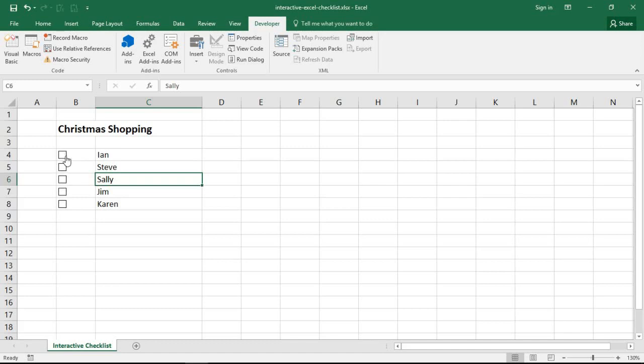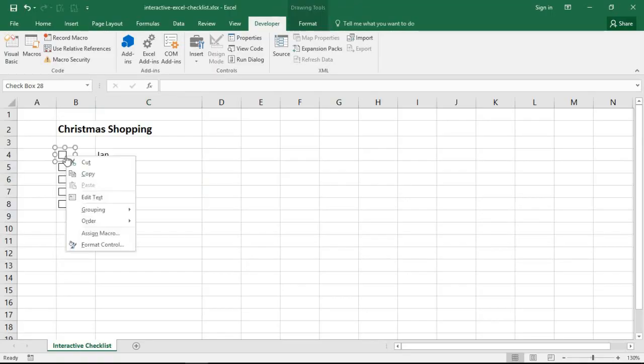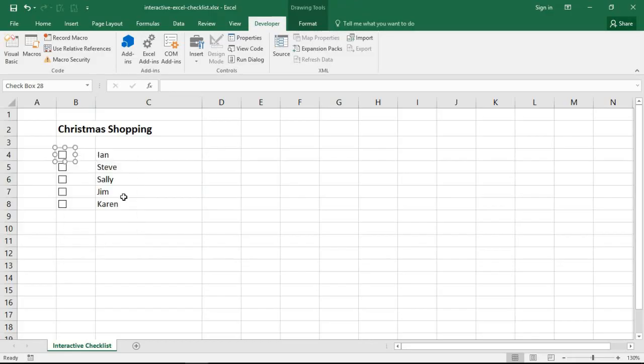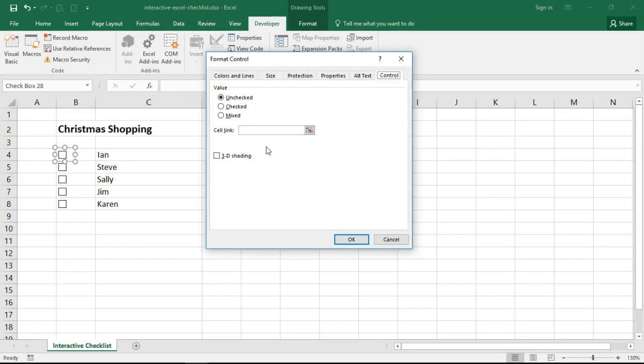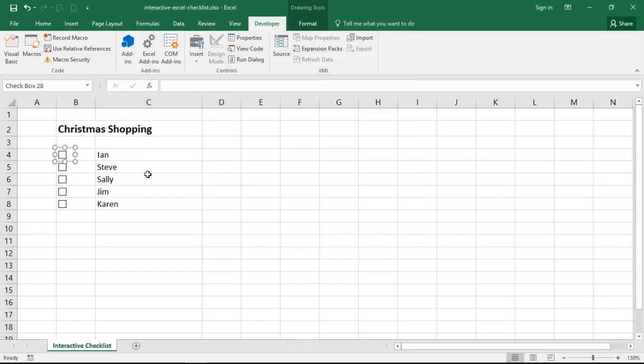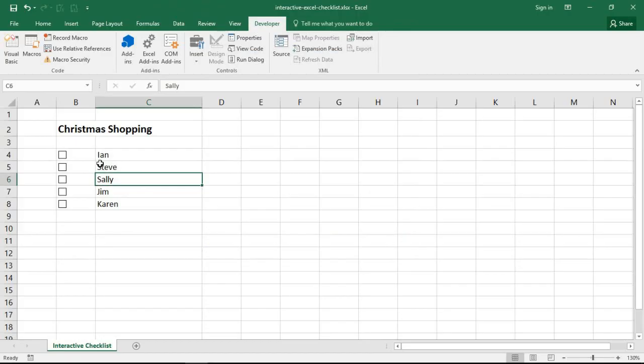But now we're losing functionality. At the moment I can check these boxes but nothing really happens. Now we need to record the value of the checkbox somewhere. It's known as the cell link with checkboxes.